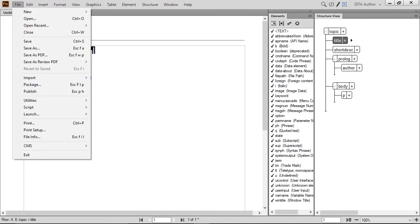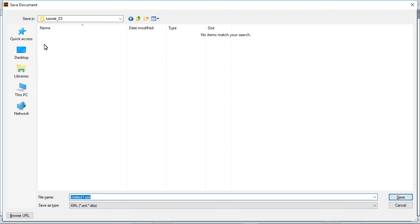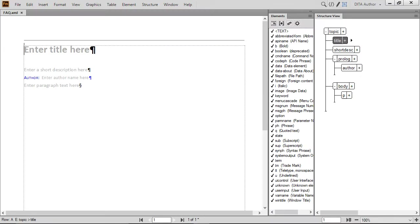As we've done in the last few videos, select File Save As. If required, create a Tutorial03 folder and open it. Name the file FAQ with the default XML extension and click Save.